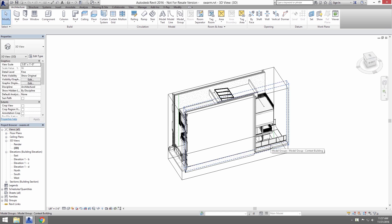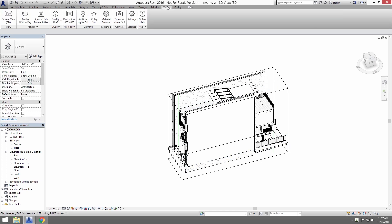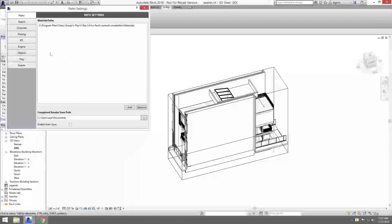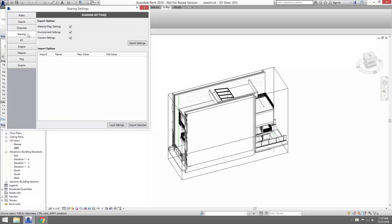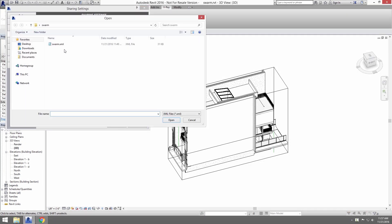So let's go load our settings by going to the V-Ray tab and click Settings in the V-Ray ribbon and then click on Sharing.